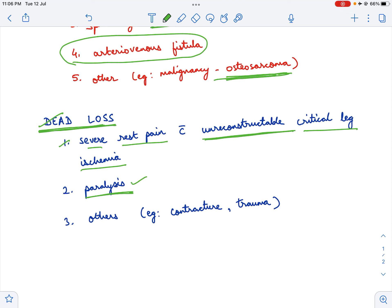The other indications are contracture. Supposing there is a severe contracture, then you might have to do an amputation because the contracture is decreasing or hampering the mobility of the patient.